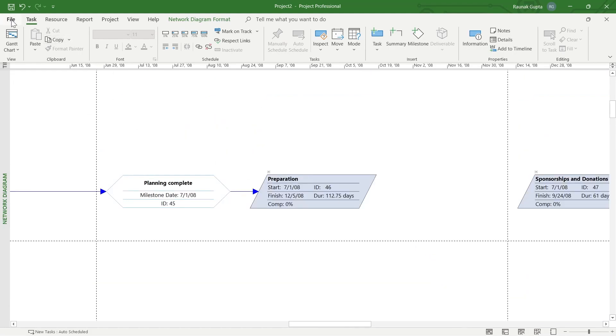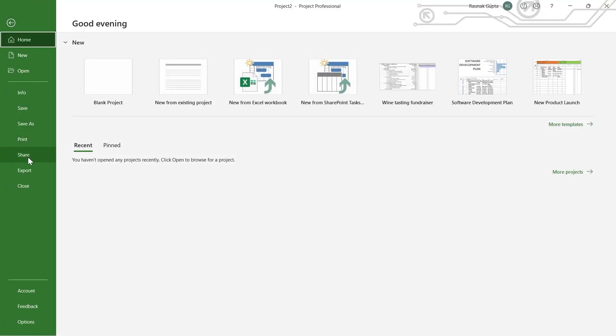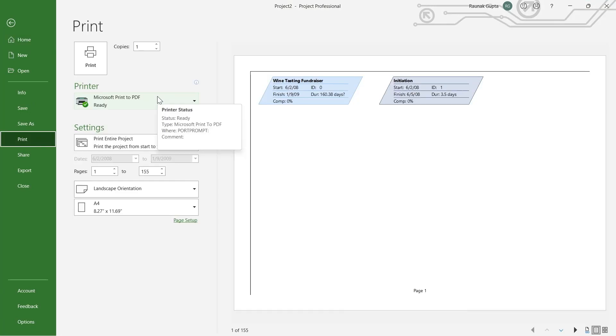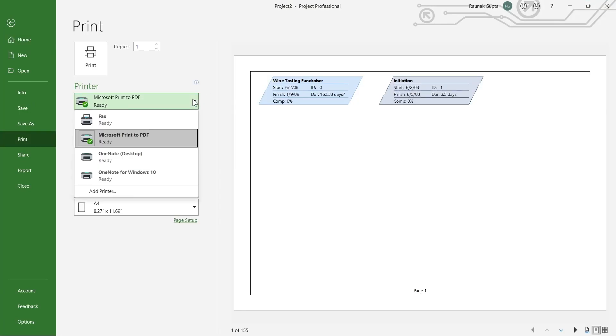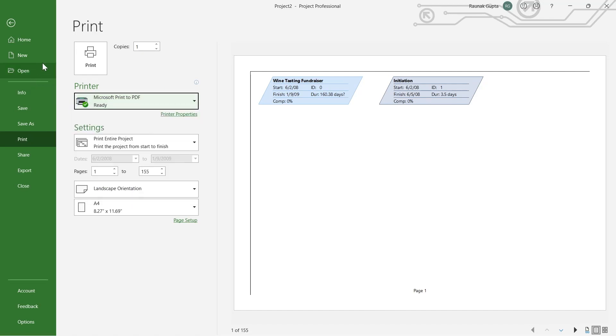Now click on the File option at the top left corner and click on Print. And now what you're going to do is simply click on the Printer option. A drop-down menu will appear. Select Microsoft Print to PDF and then make sure you have selected the perfect page setup.